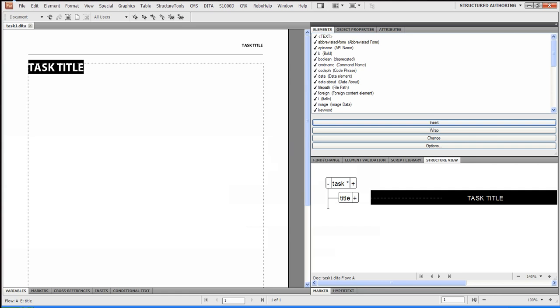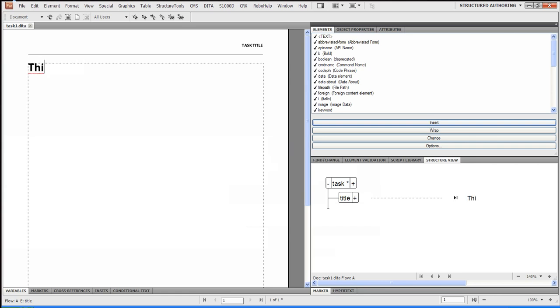So basically what I did was I highlighted the pre-text populated title, and I'm just going to say, this is a task title.